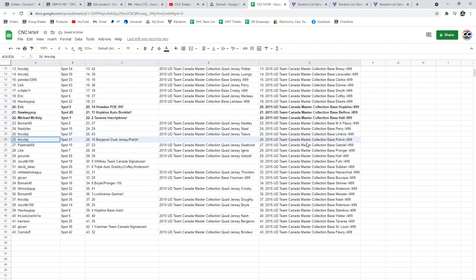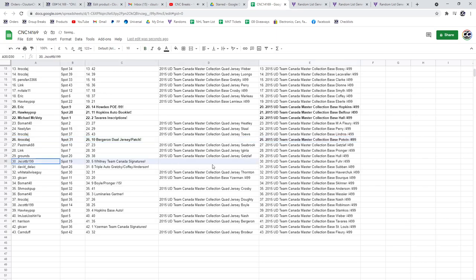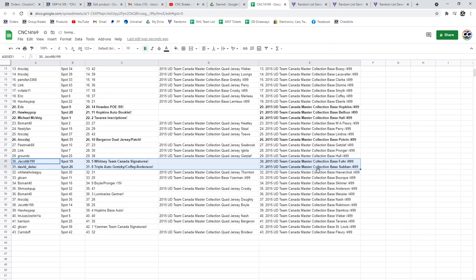ITR's got the Bergeron Dual Jersey Patch. J. Scott's got the Whitney Team Canada Signatures, and the Triple Auto with Gretzky goes to David_Dillac. Congratulations.